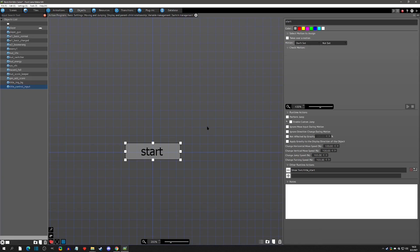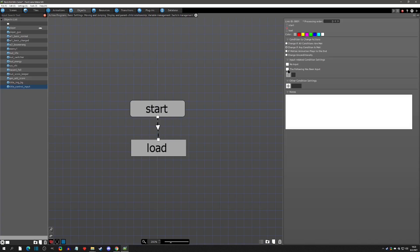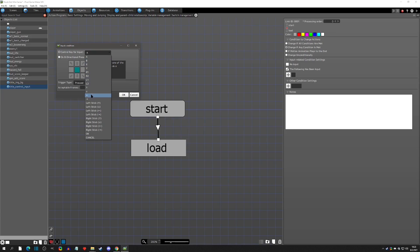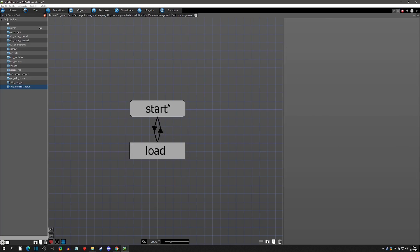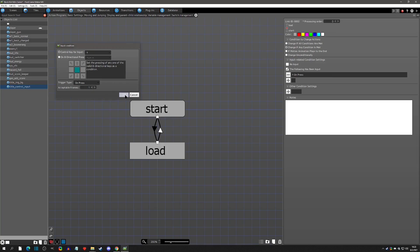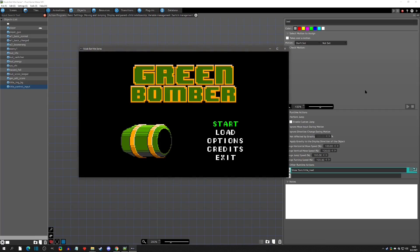Now let's get to the input part. We have Start selected, and the next one is Load. We don't have a save system yet so there's no reason to do Load right now, but we know we'll want it eventually. So we'll say: on press Down, go to Load; on press Up, go back to Start. The Load state runs the 'title load' text instead of 'title start.' When we play test, we can press Down and it goes to Load, press Up and it goes back to Start.